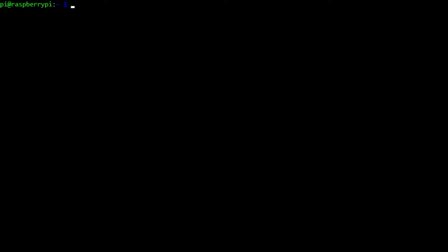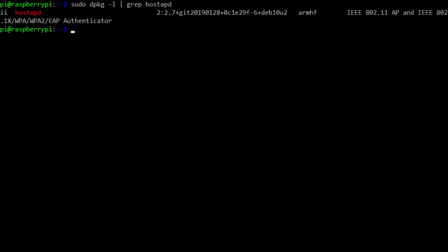So we can also look for the hostapd package, which again, I've already installed, so I can go back up and do my same dpkg and grep for hostapd. And we see that that is also installed version 2.7.